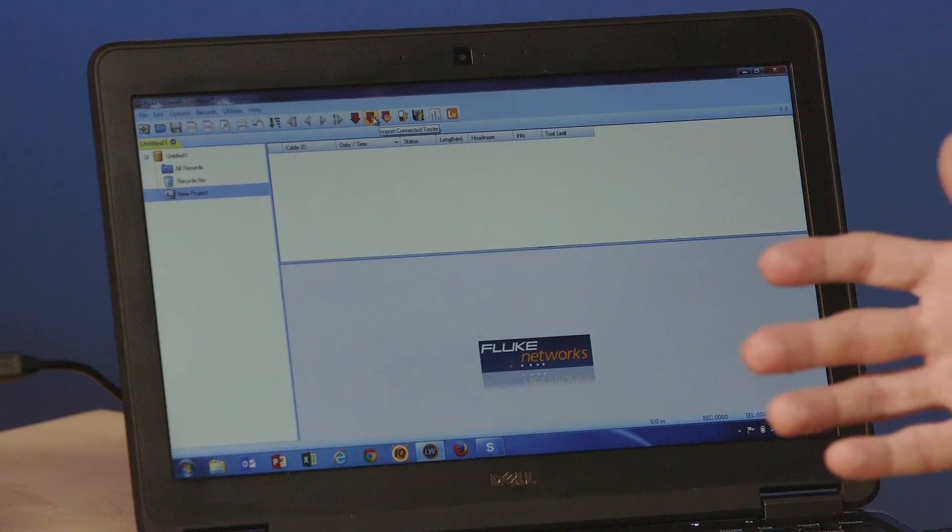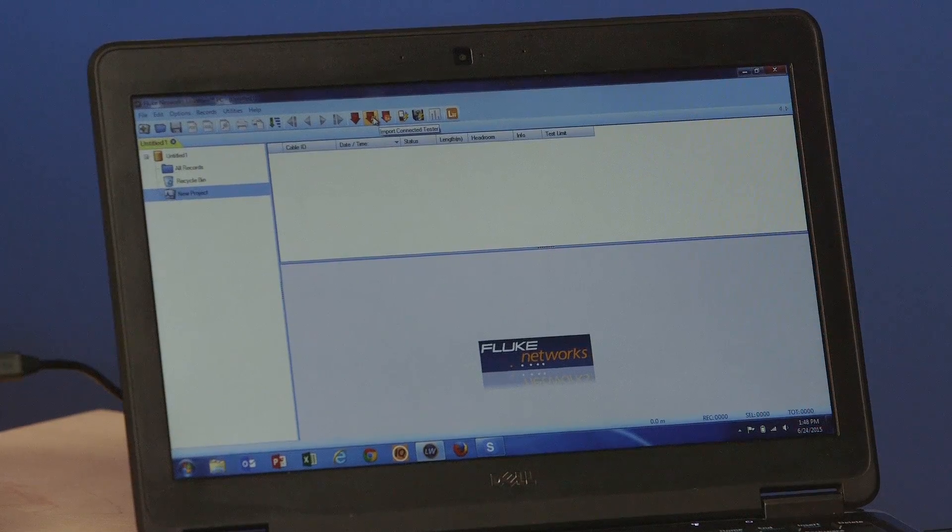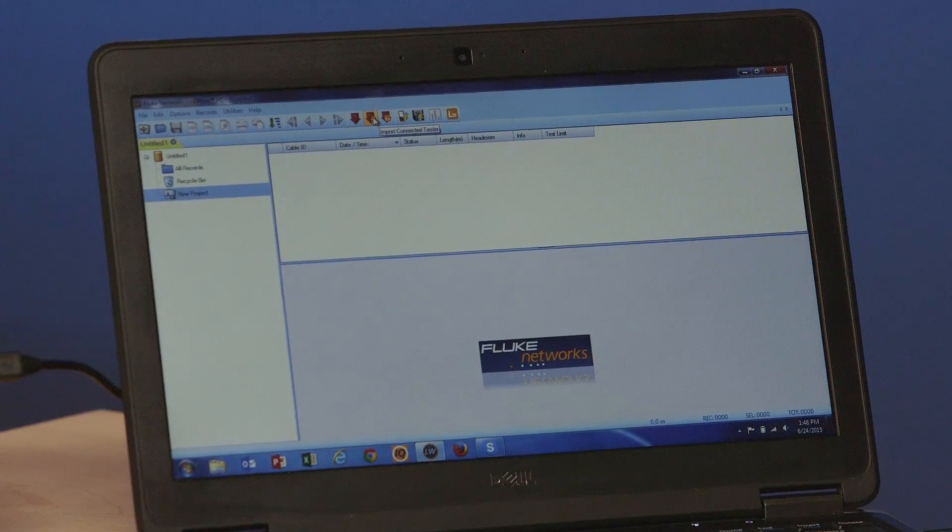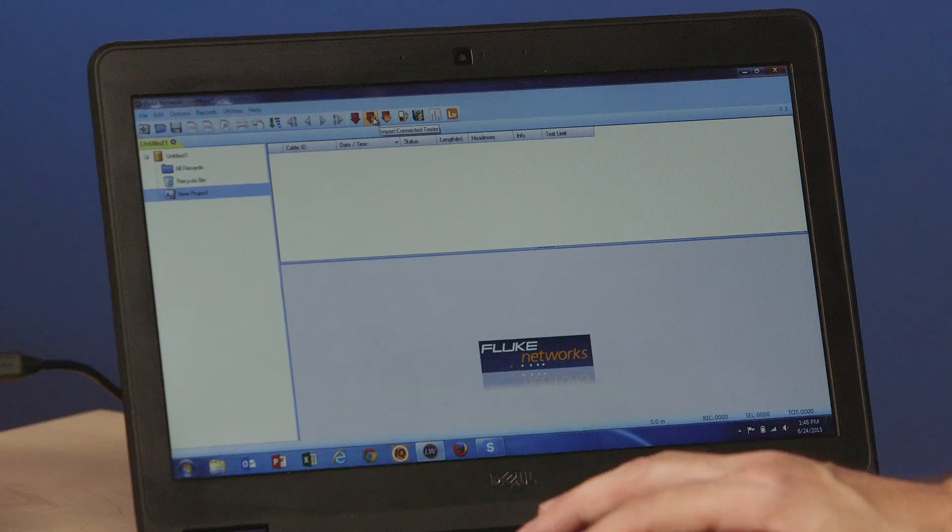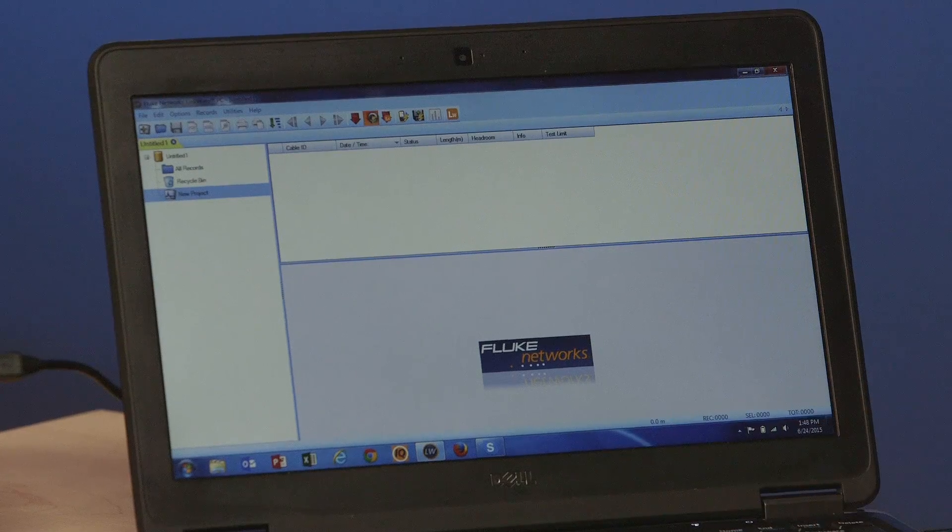Okay, so with our tester connected to our PC with LinkWare software running, I'm going to click on this icon here. This will automatically detect which tester is connected to my PC as LinkWare supports a number of testers.